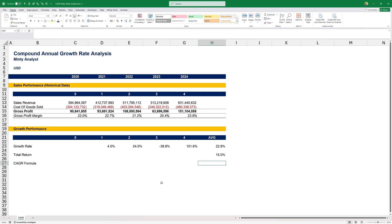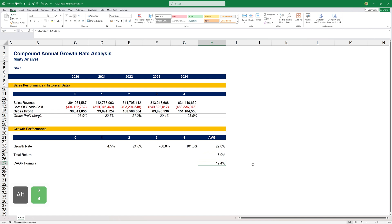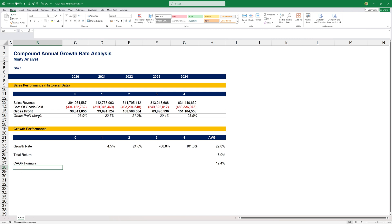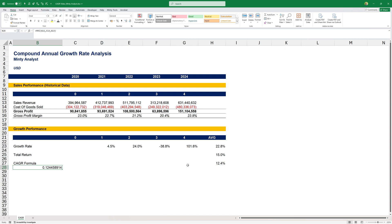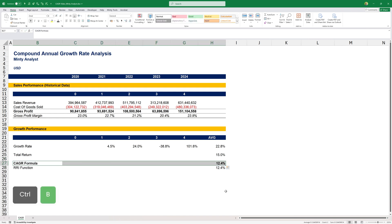Now the CAGR formula: this equals our future value divided by our present value, raised to the power of one over the number of periods, minus one from the whole thing. Copy the formatting — 12.4%. We can always verify that with Excel's RRI function. We don't have a CAGR function, but RRI calculates the equivalent interest rate for the growth of an investment — essentially the same thing. It asks for the number of periods, the present value, and the future value, and should give us the same result. This is our compound annual growth rate.